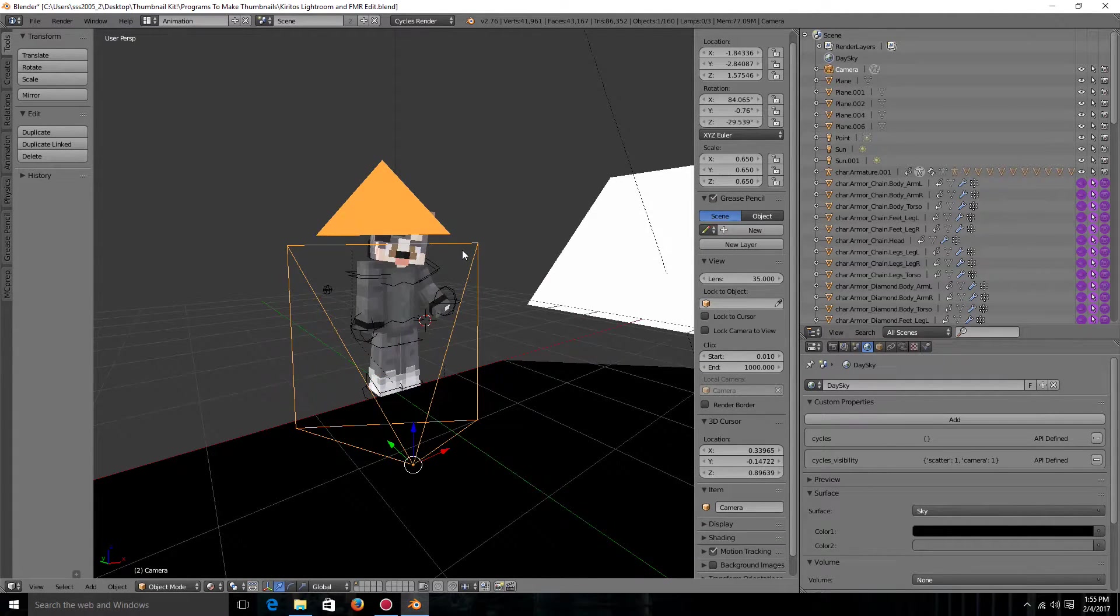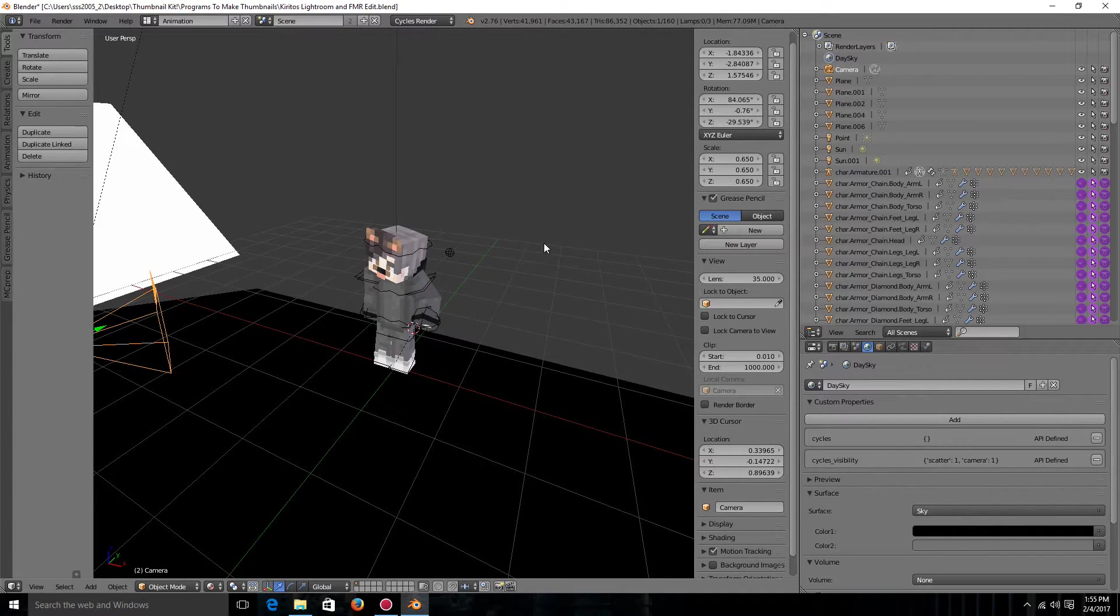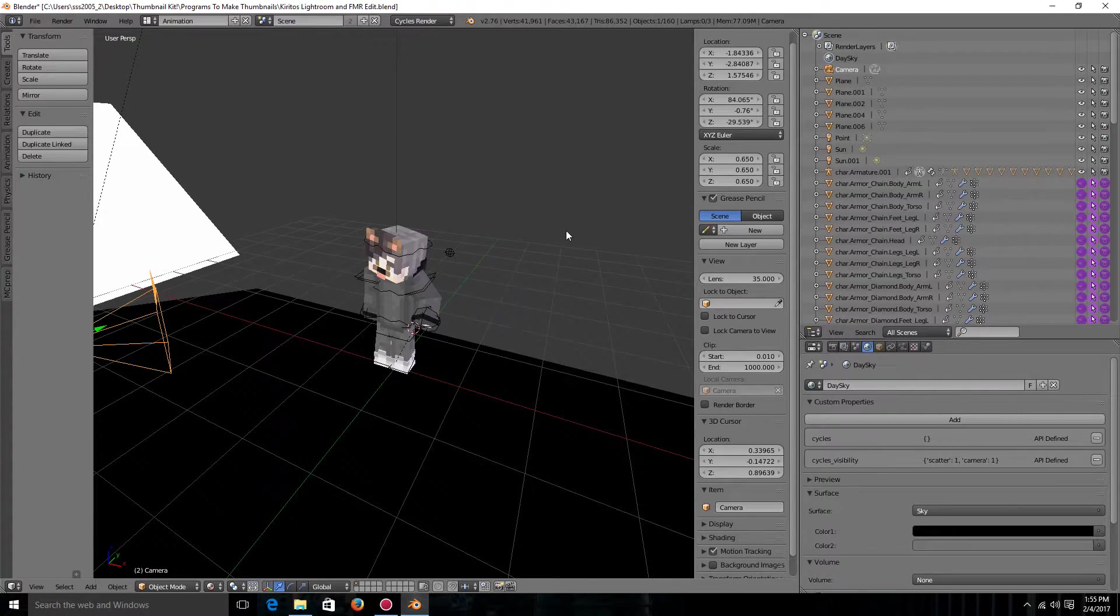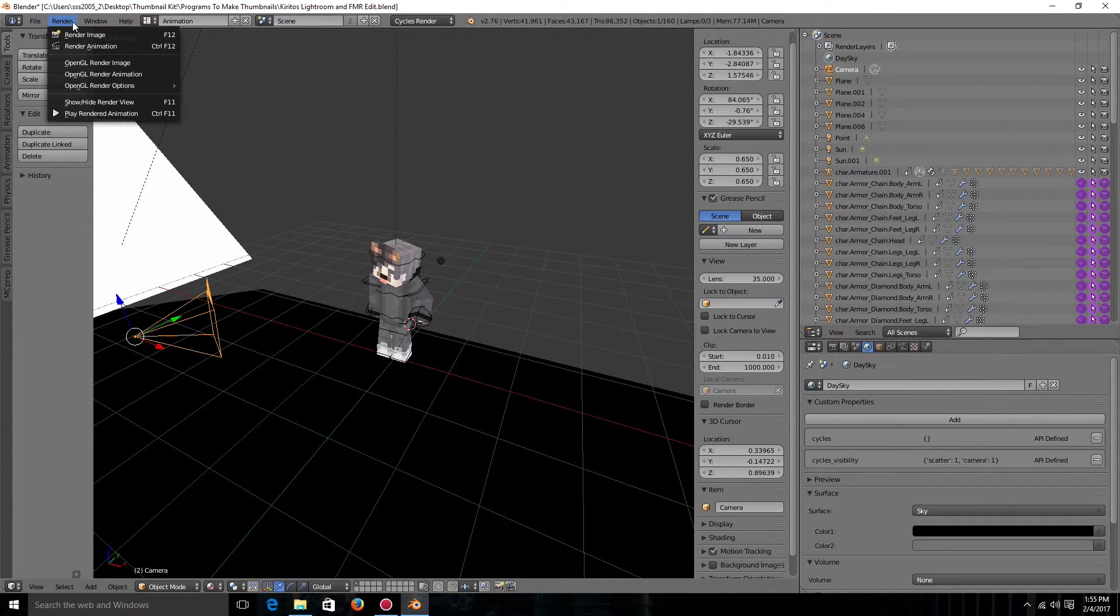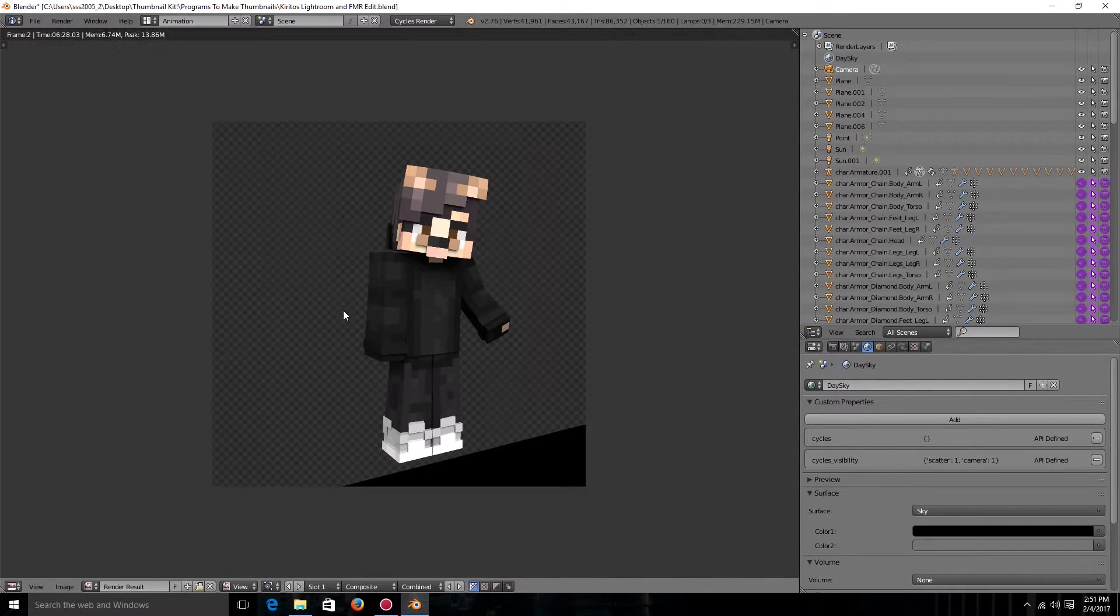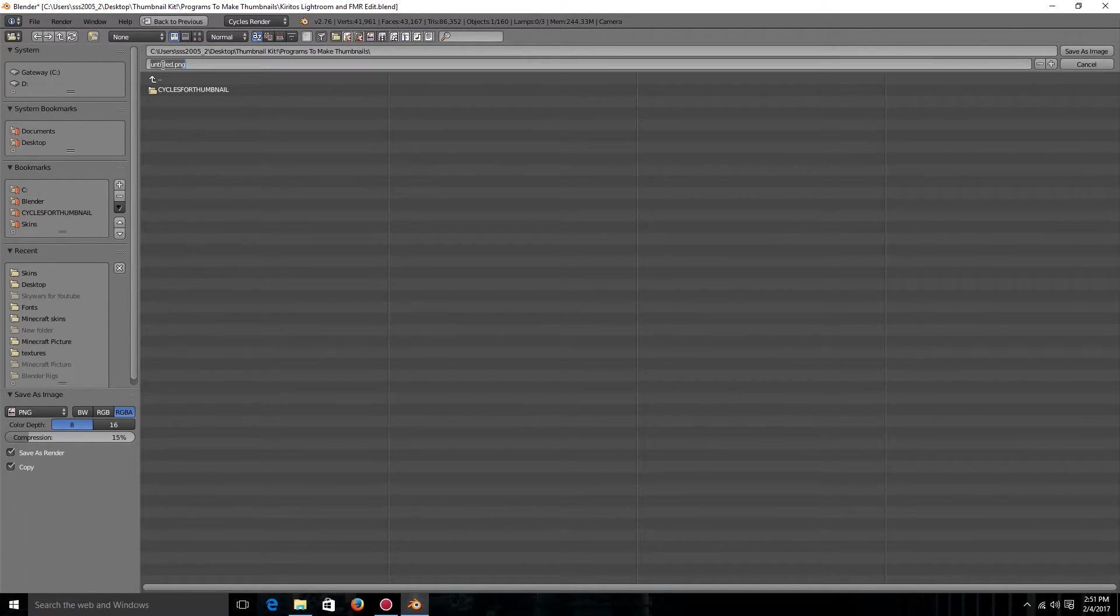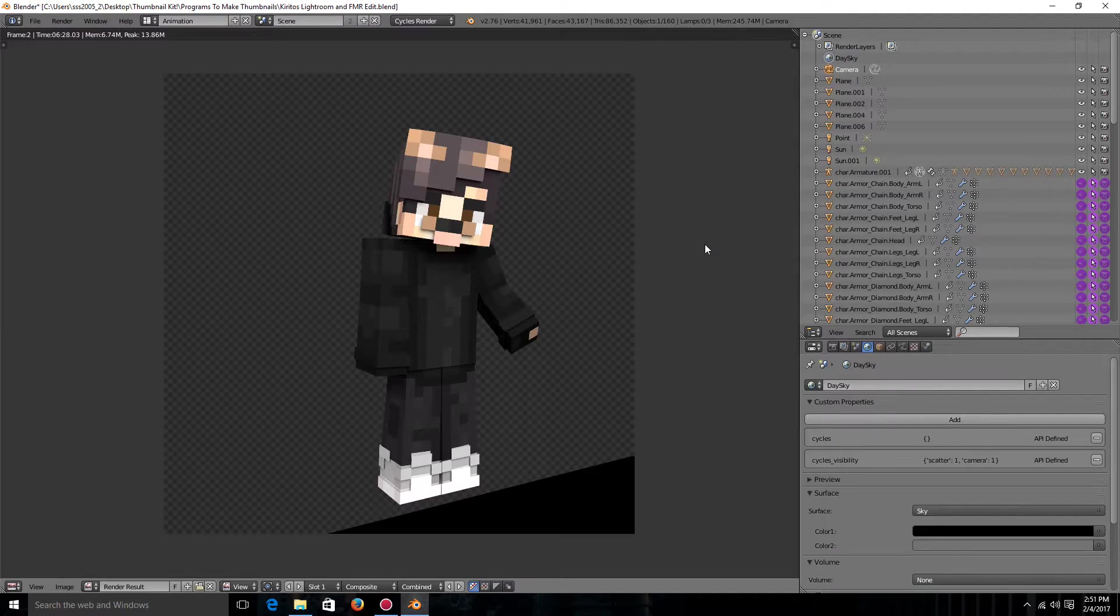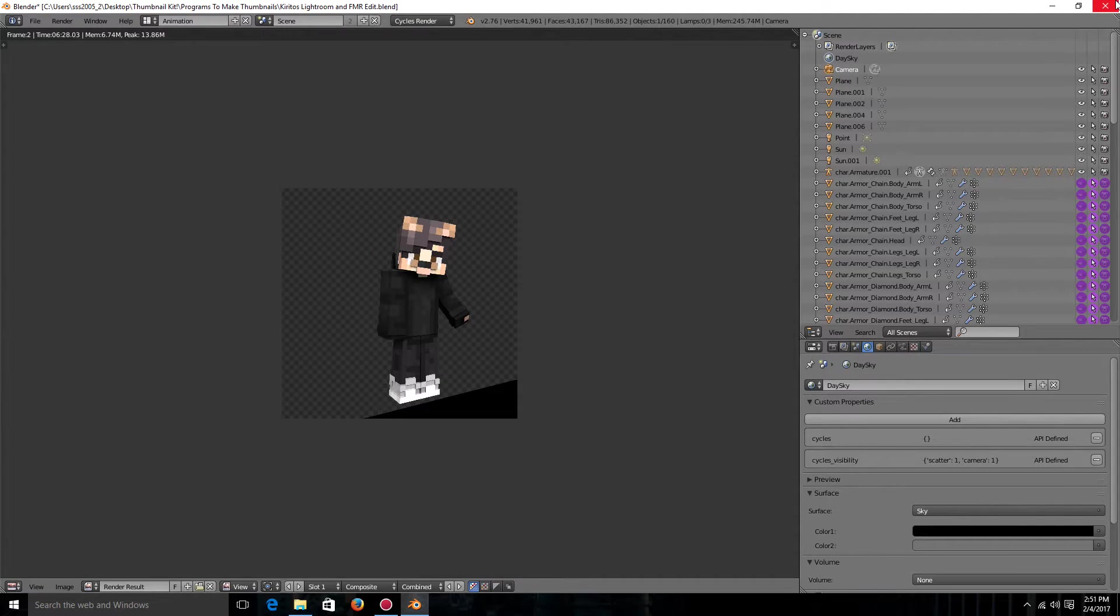So I think that that looks perfect. I might just want to bring it back just a little bit. But that looks pretty good to me. So now I'm ready to render it and put it in my thumbnail. So to render it you're just going to want to hit render up in the corner and hit render image. So now that it's rendered what you're going to want to do is you're going to want to hit F3. You're going to want to put it wherever you want it to go. And then you're going to name it. And then you're just going to click save as image. So now that it is saved you are completely done with blender so you can just close out of it.